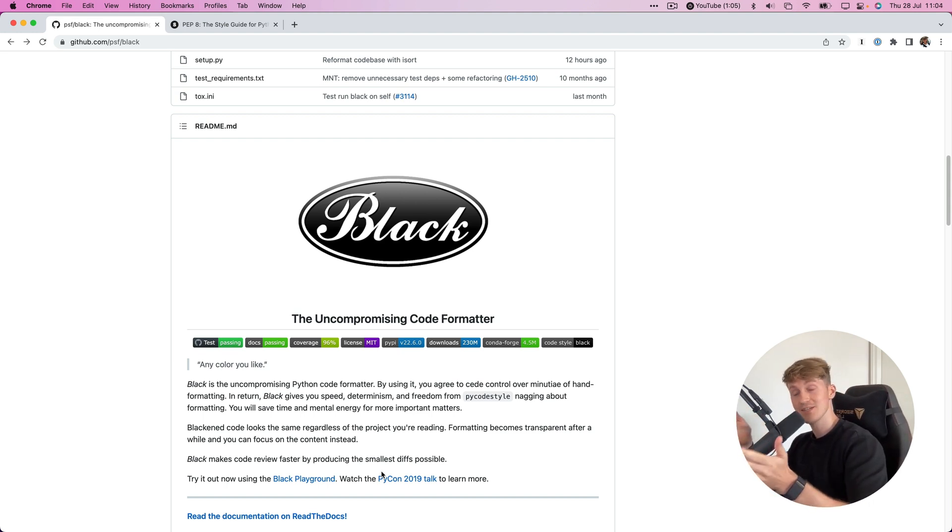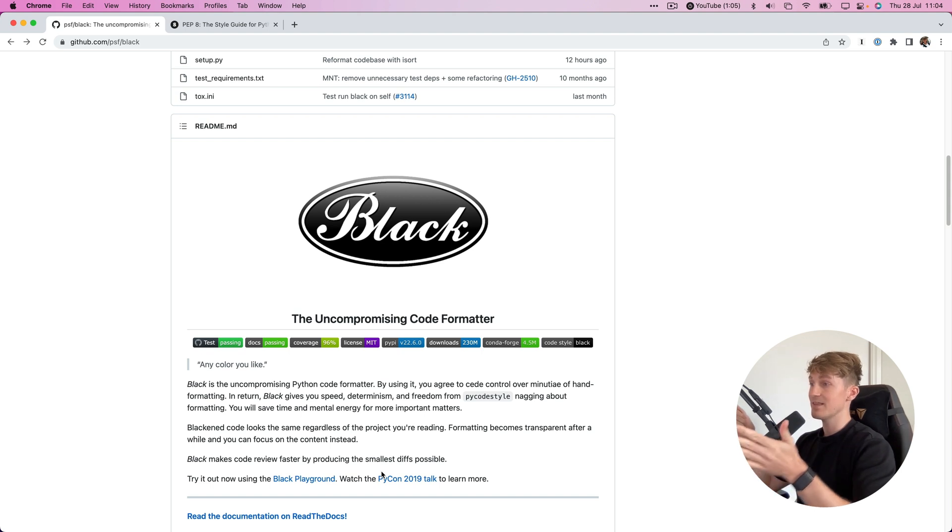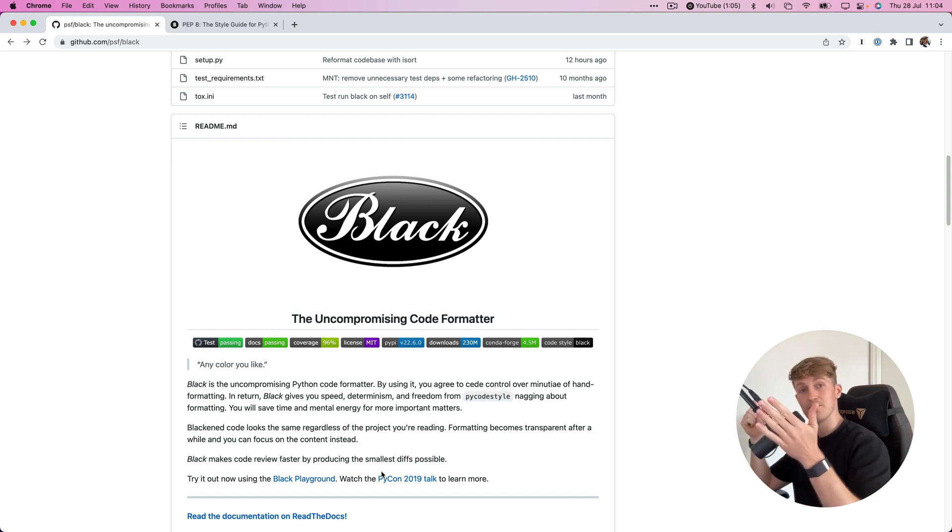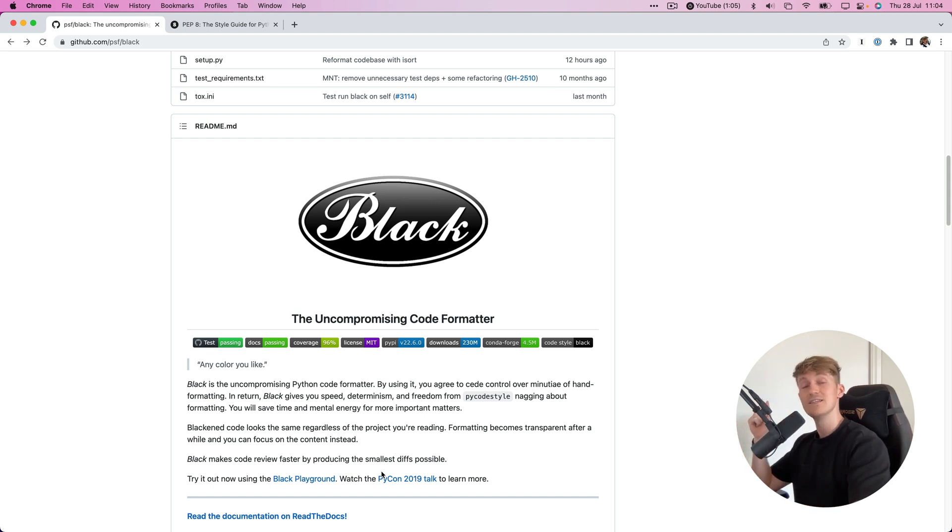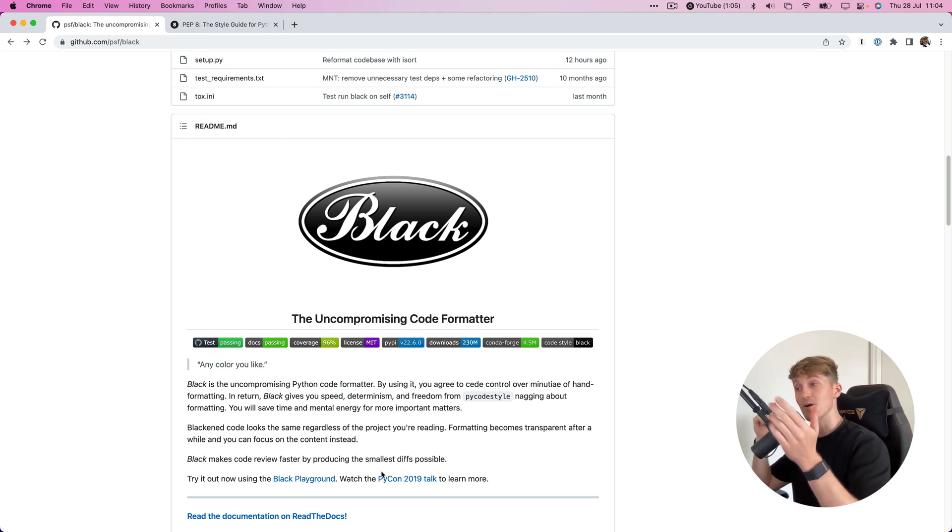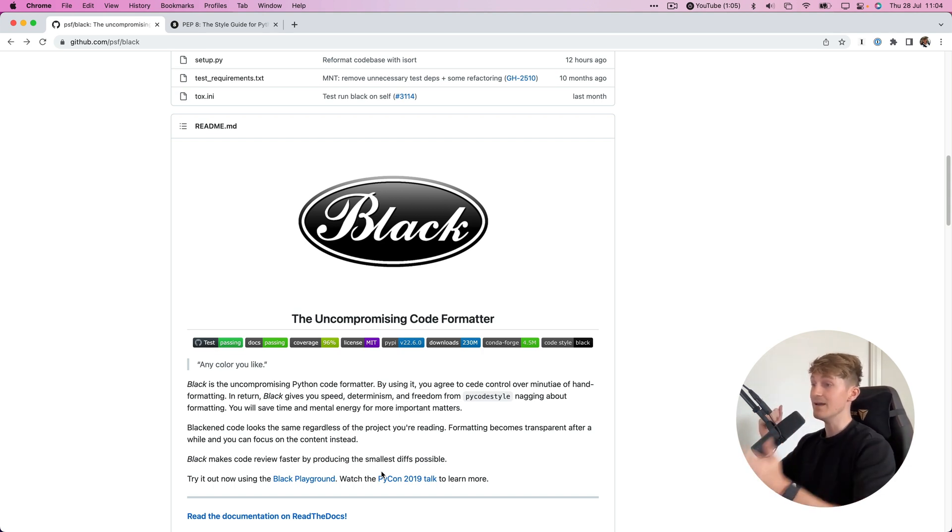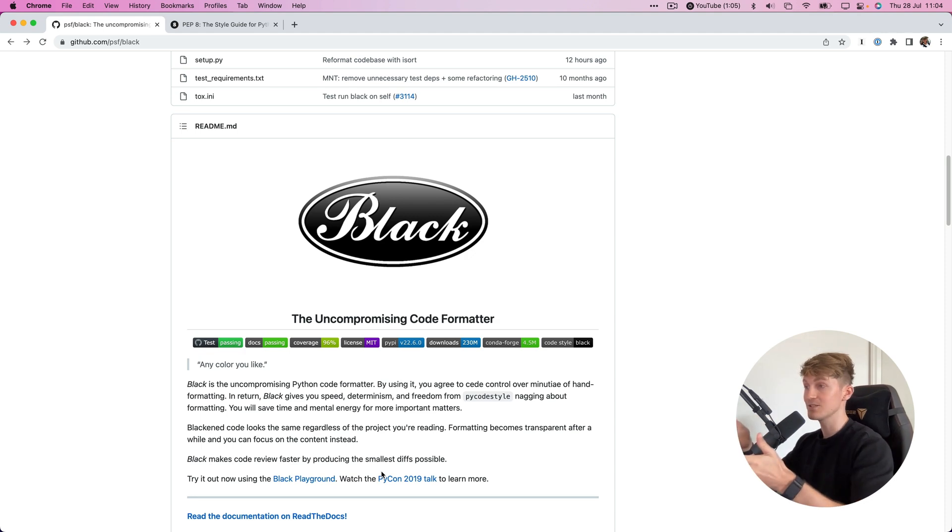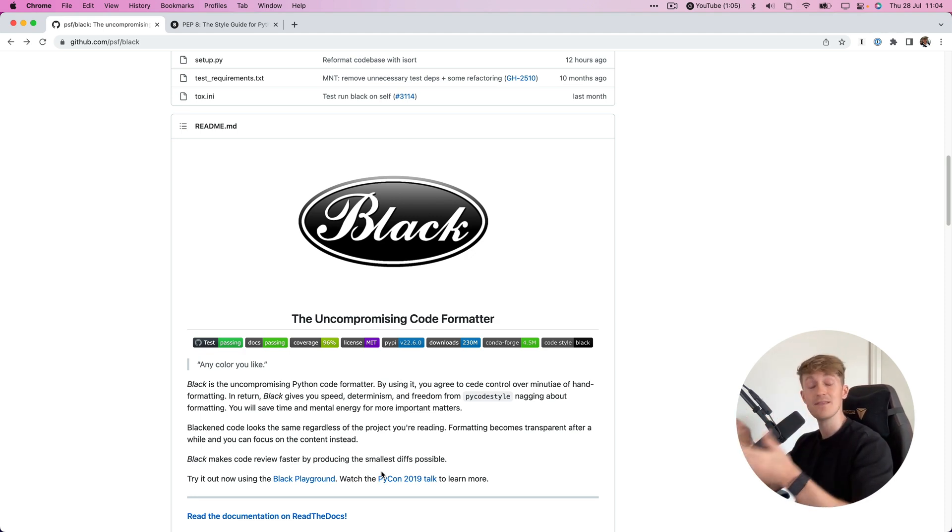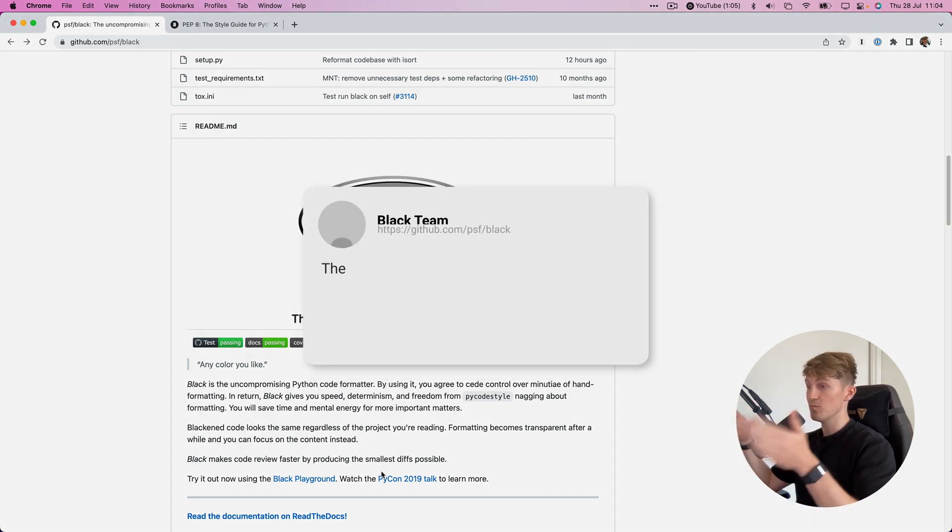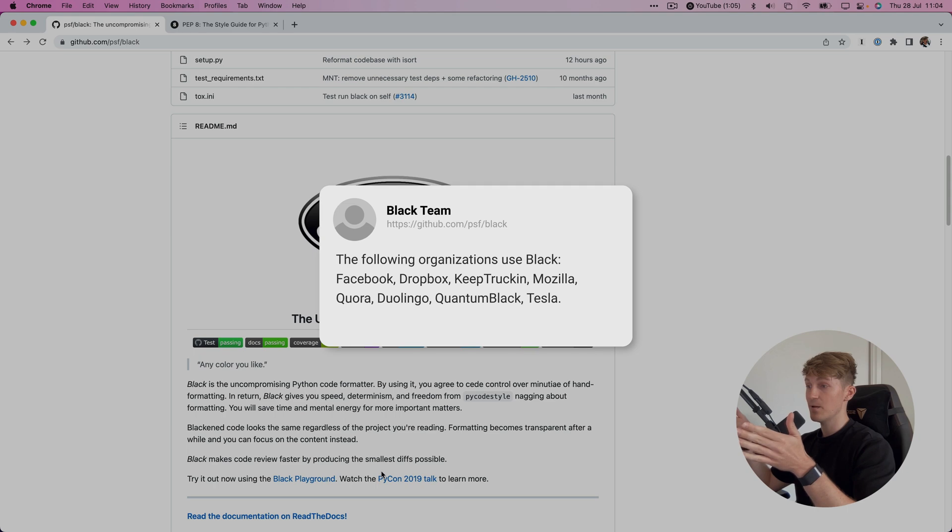I do this with a package I recently came across called Black. A software developer friend of mine recommended this package to me and I was basically blown away by how awesome it is. Now I use it for all my data science projects. Black is a Python code formatter which restructures your code according to certain rules, ensuring you are following